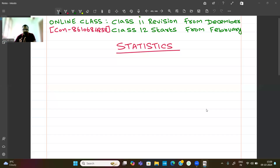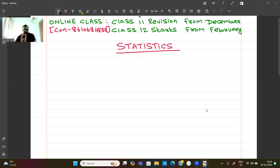Welcome students. In this video we will cover Class 11 Math, the whole chapter — all the concepts and all the formulas, applied in a short and easy way. First we will talk about statistics in general.